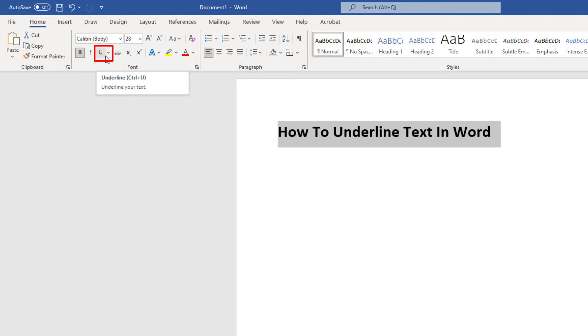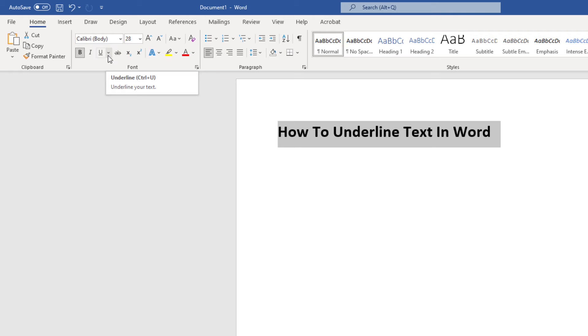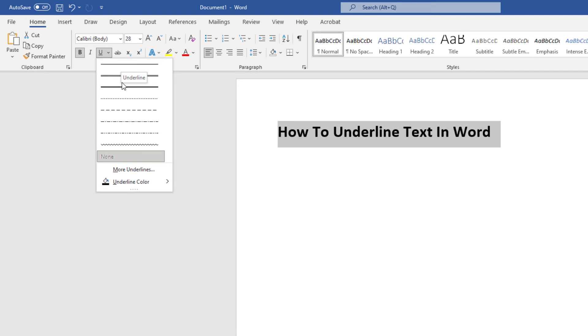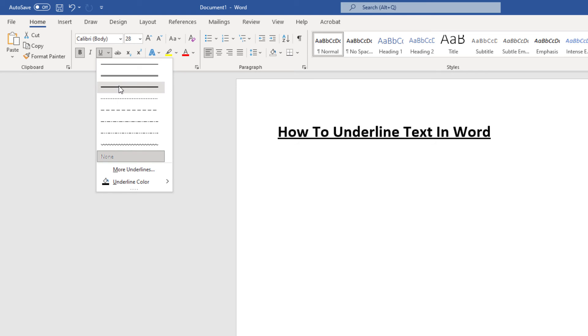I'm going to hit the little dropdown here next to the U. If I move my mouse cursor over each of these lines here, you'll see my text over there changes. It shows you different varieties of underlining. There's a bold line there, there's a dotted line here, all different types of underlines you could use.